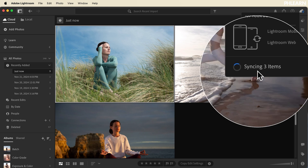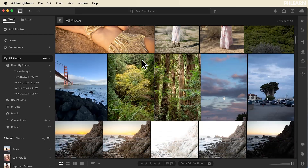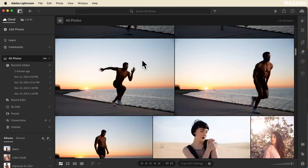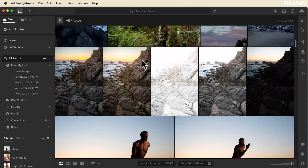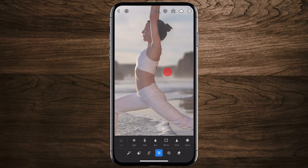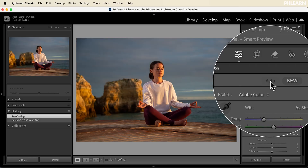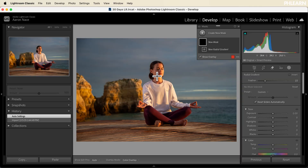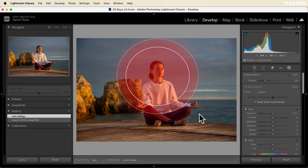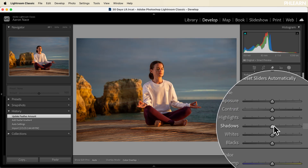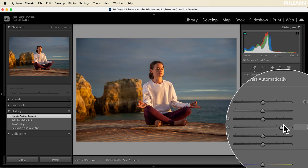It syncs perfectly with Lightroom Mobile. So if you're interested in having your images in the cloud so you can access them at any time, it's the perfect way to back up your photos and you can edit them on your computer as well as your mobile device. It's different from Lightroom Classic, which is a little bit more of an advanced program for organizing and editing your images on your computer.